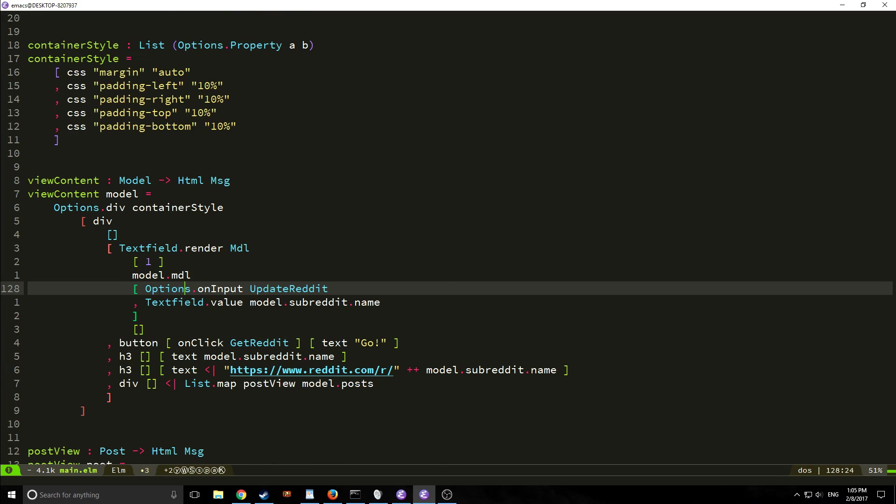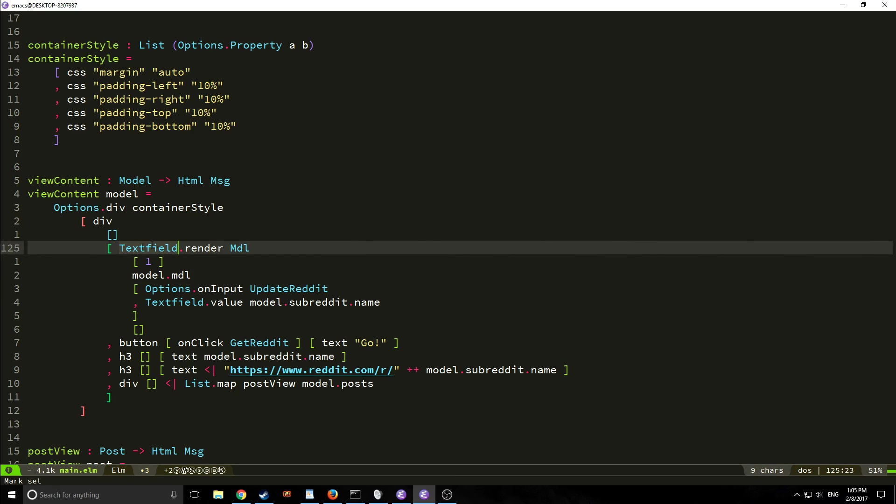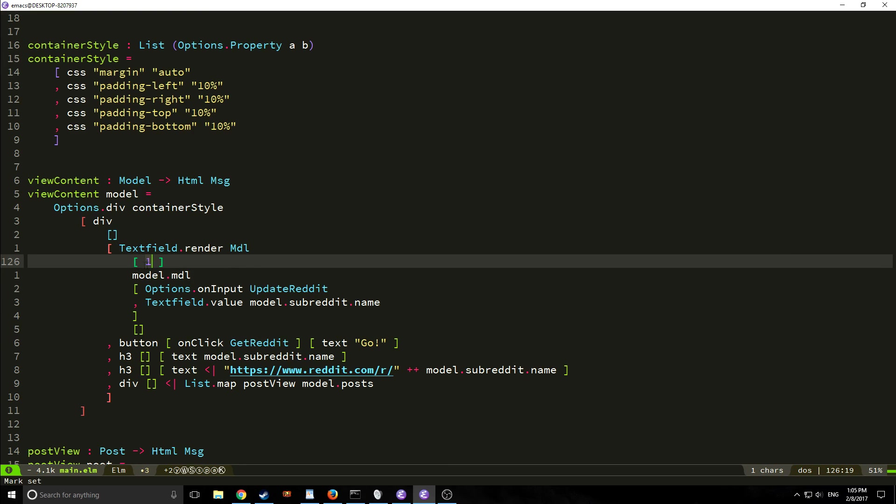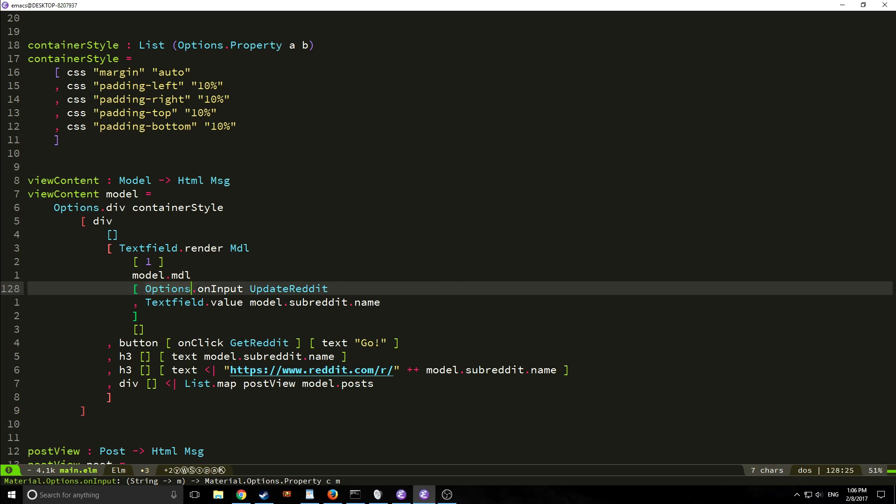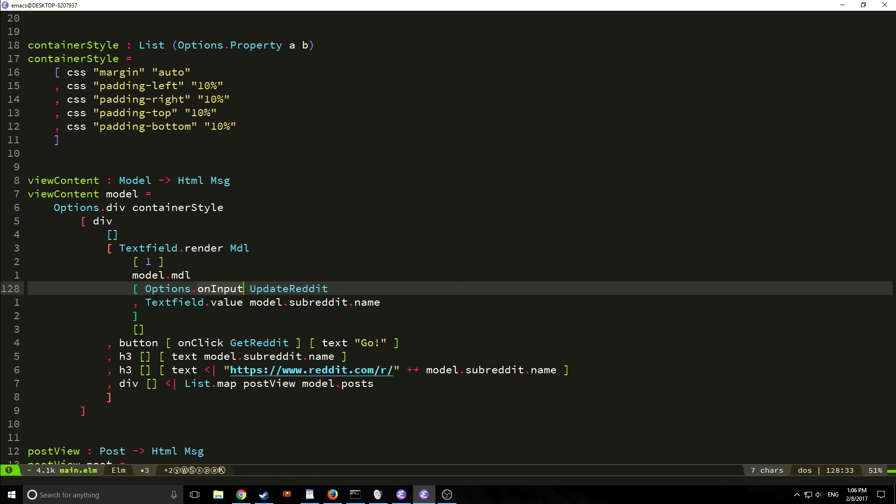So first we want to change the way that our text field looks so we're going to call text field dot render and then we're going to pass in mdl then we're going to pass in the position that this element is inside of our actual container and this is one and then we're going to say model dot mdl and we're going to say options these are the actual elements inside of the text field. So for example we have our on input but we need to call options dot on input instead of just the html dot on input and then of course we pass in our update reddit function like we were before and then we're also calling text field dot value and we're putting model dot subreddit dot name inside of it. Now basically what this is going to do is rather than have a placeholder we're just going to have the value of the subreddit model inside of our text box at all times.